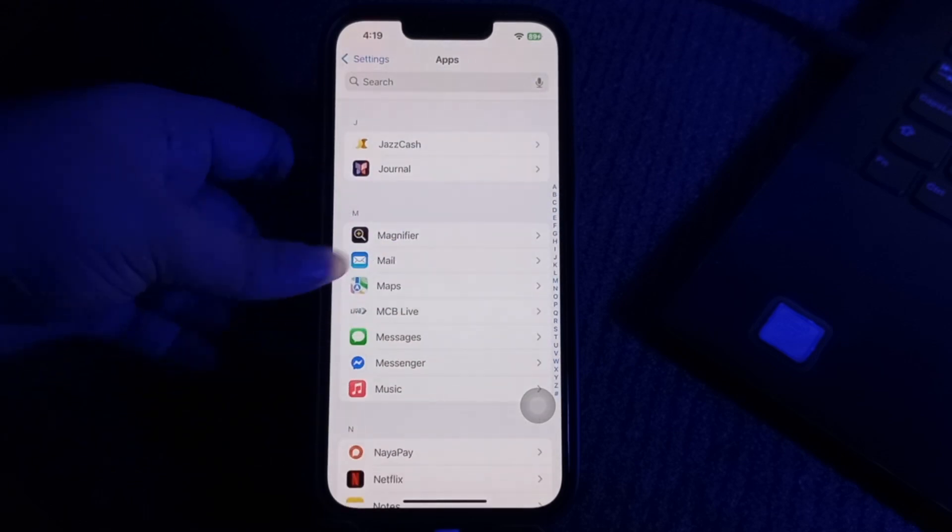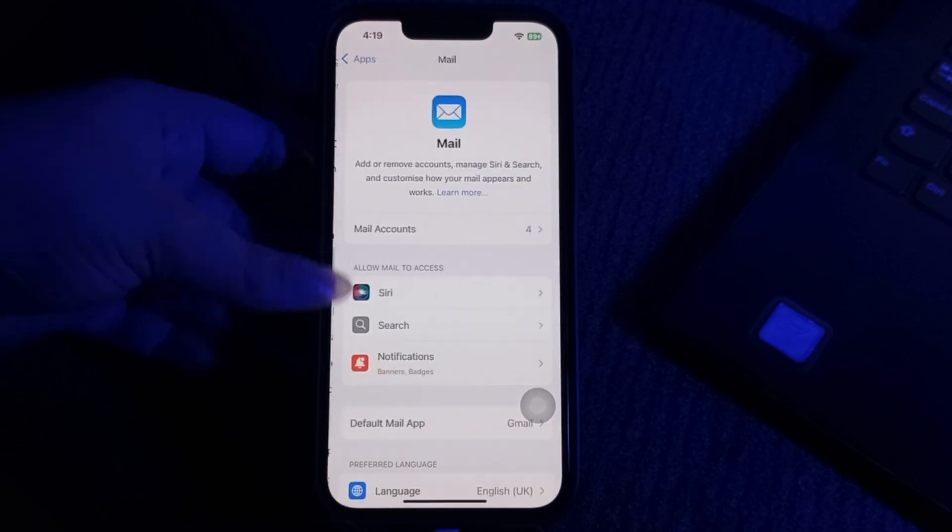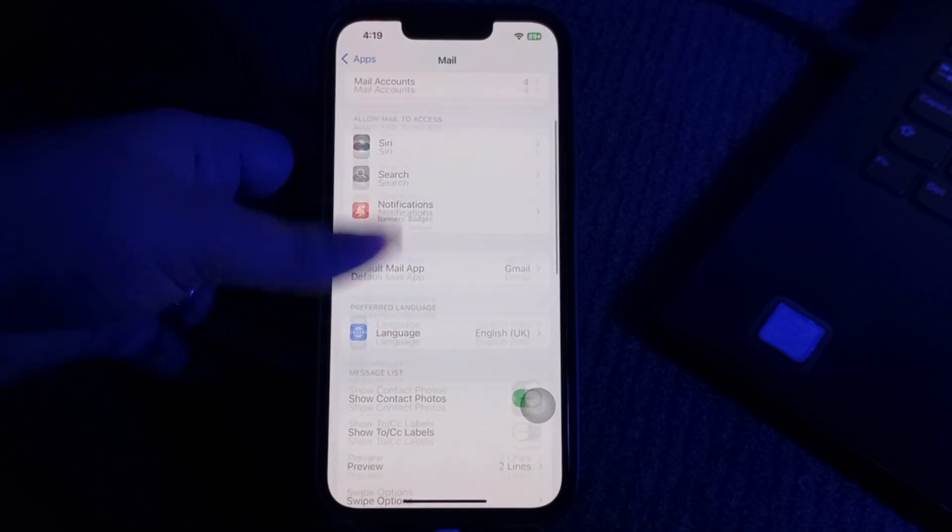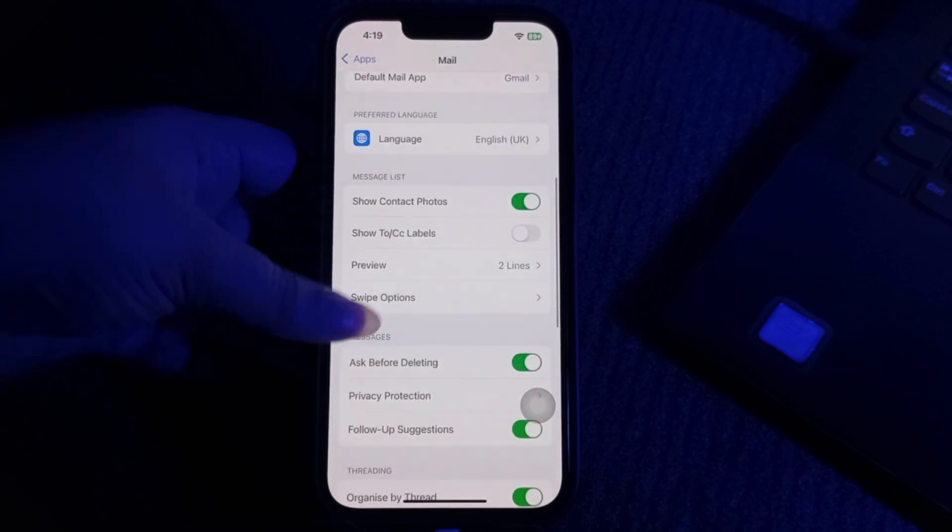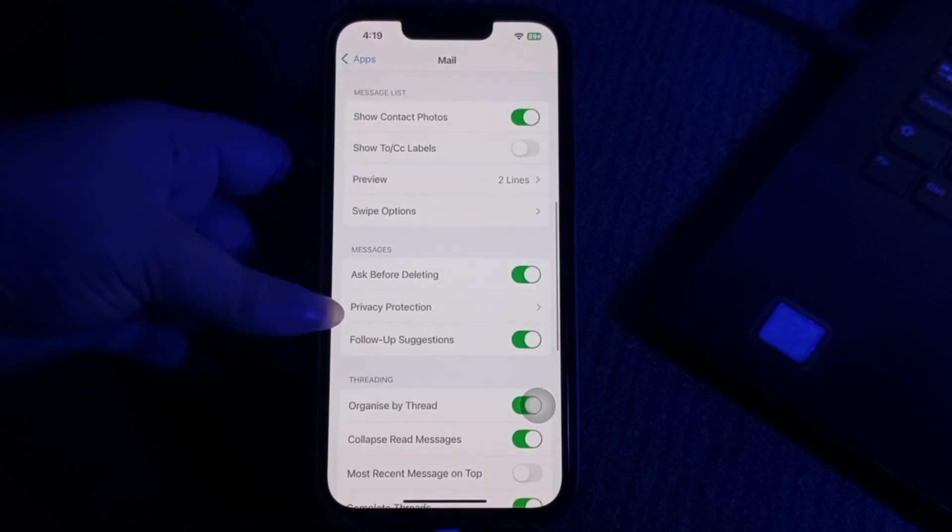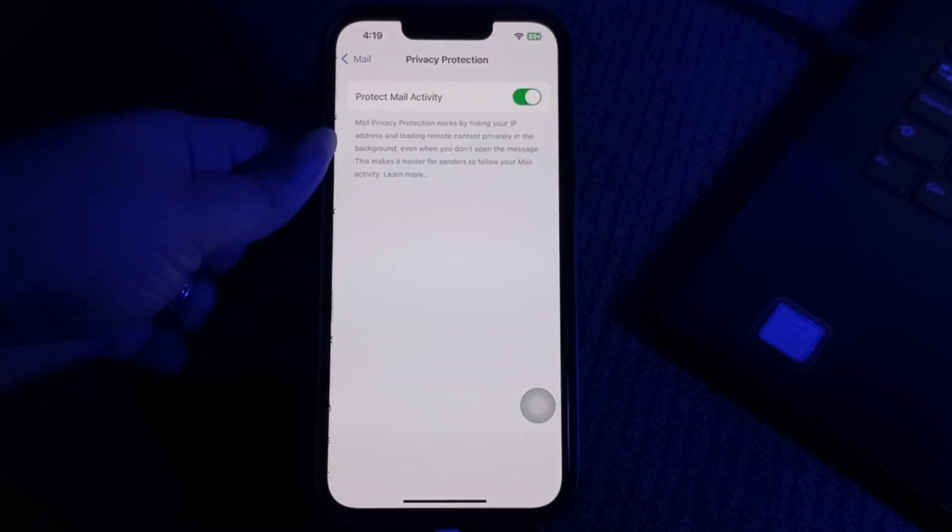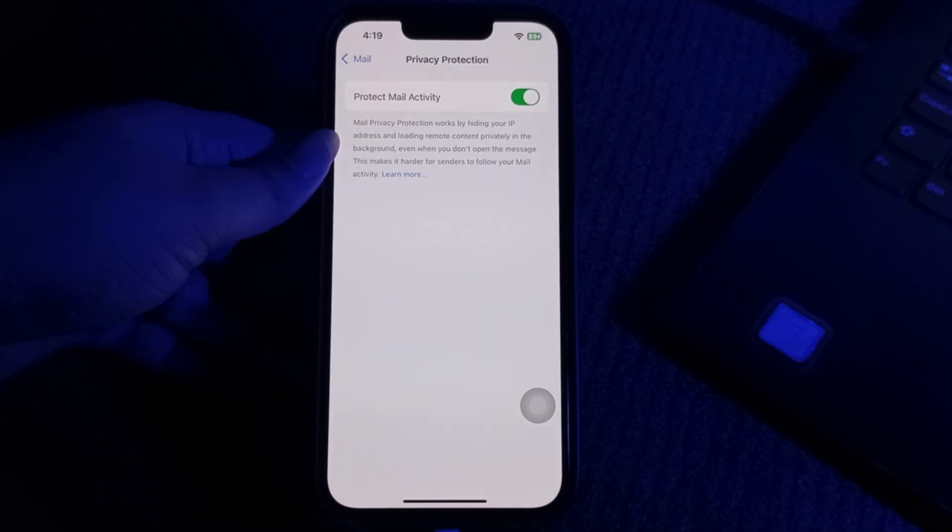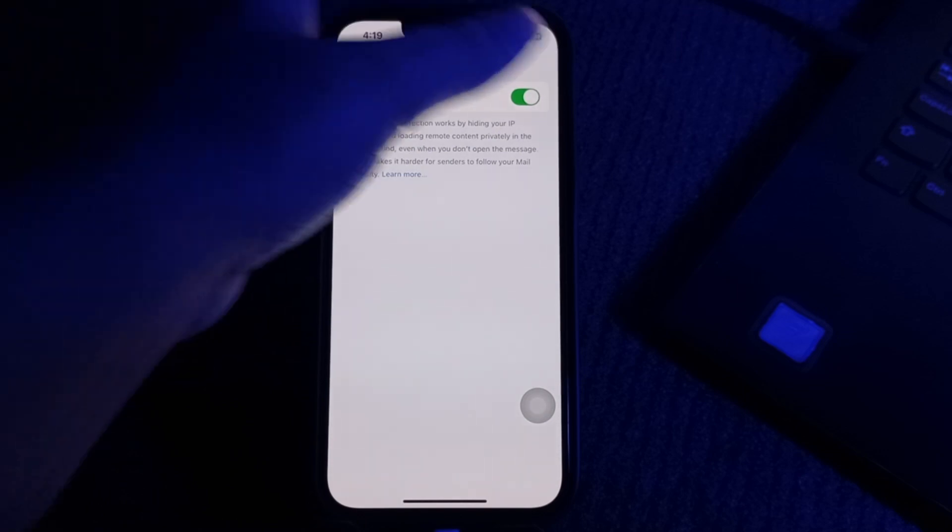Tap on it, then scroll down and go to Privacy Protection. Tap on its toggle button to disable it.